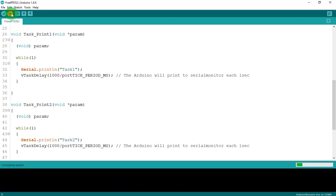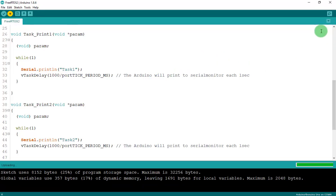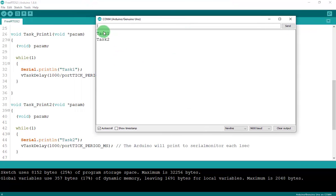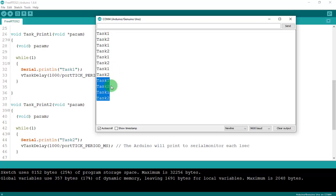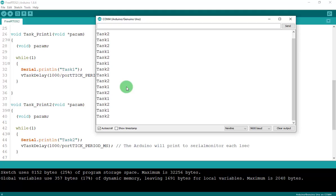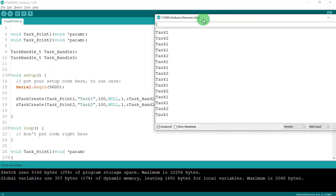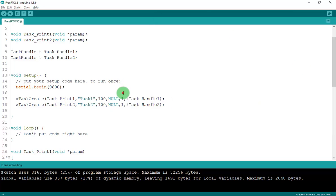I'll now upload the code. Let's go to the Arduino and see what happens in the serial monitor. You can see the Arduino prints both 'Task 1' and 'Task 2' at the same time, once per second.